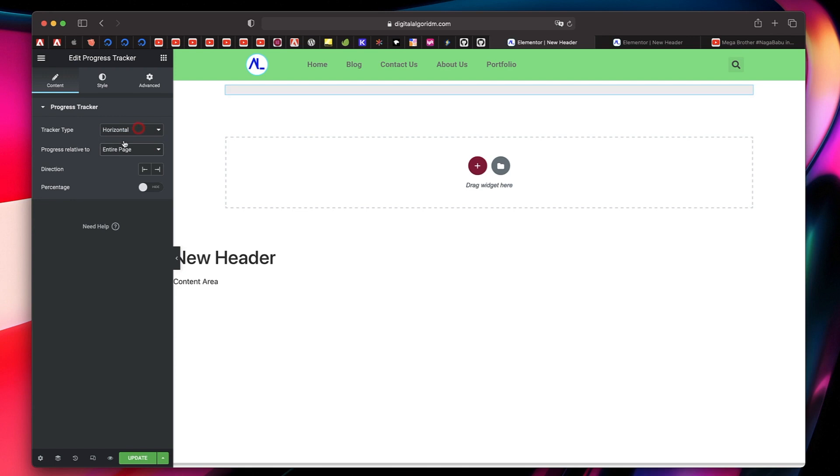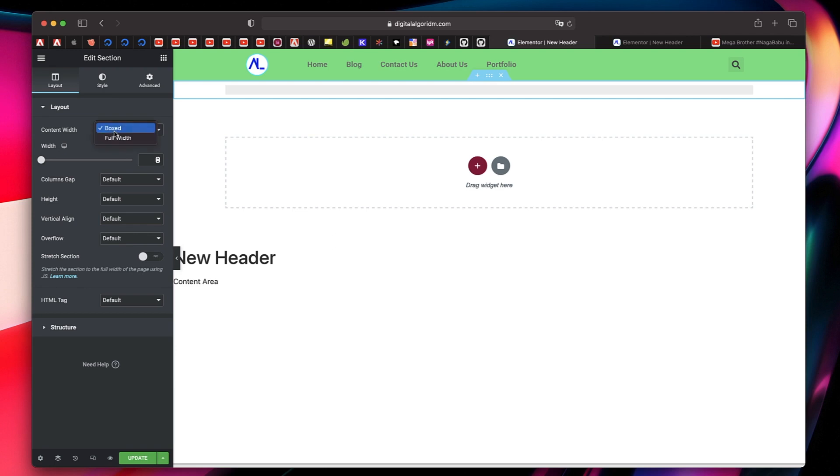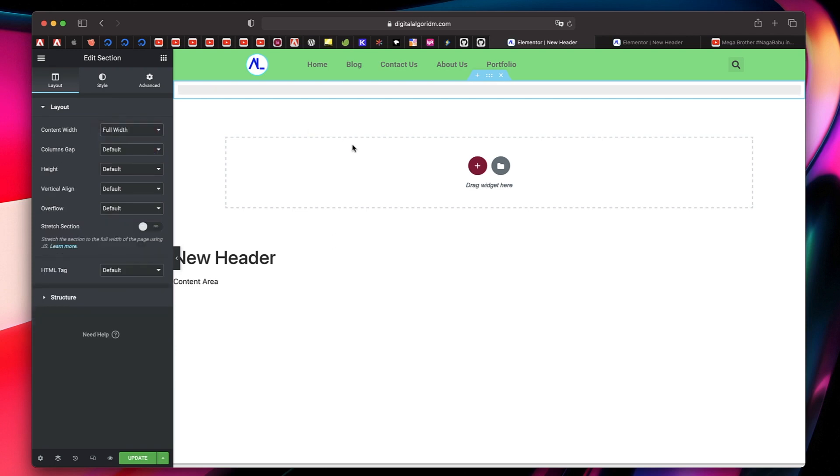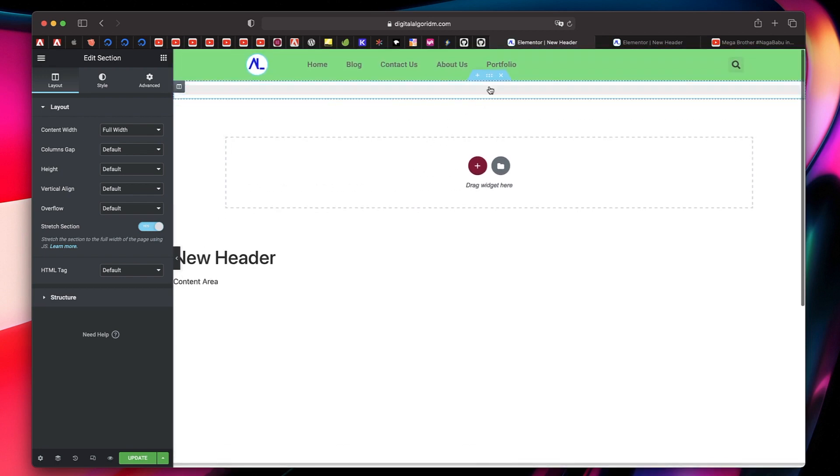Now I'll just click on the section that holds this widget. I'll change the content width to full width so it stretches to the full width of the page. And I also want to make both these sections sticky.